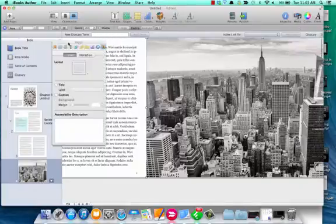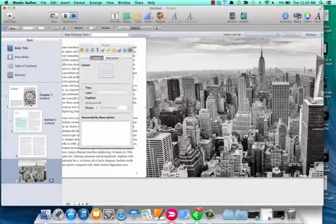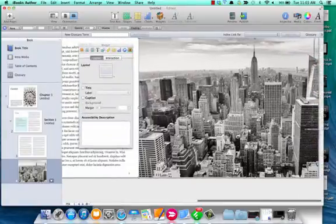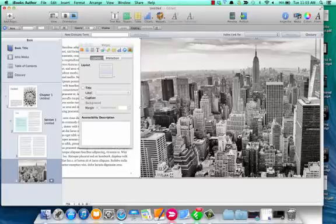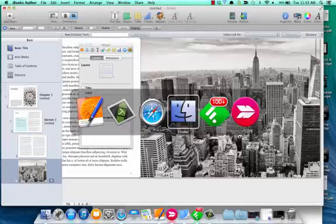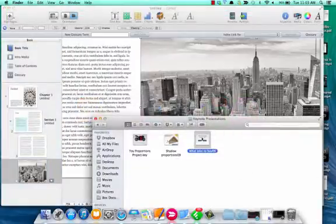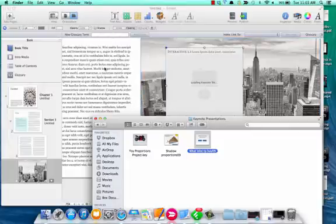I'm on a page in my iBooks Author. I have this large image that I'm going to hide a keynote on. I'm just going to grab my keynote, drag it and drop it onto the page.